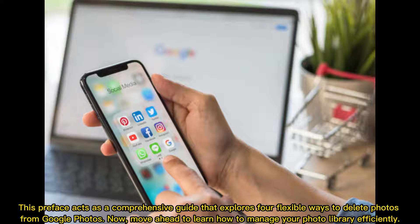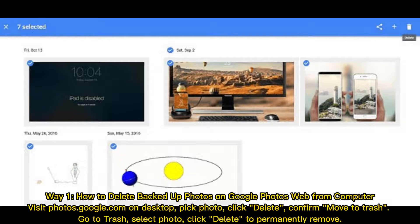This preface acts as a comprehensive guide that explores four flexible ways to delete photos from Google Photos. Move ahead to learn how to manage your photo library efficiently.